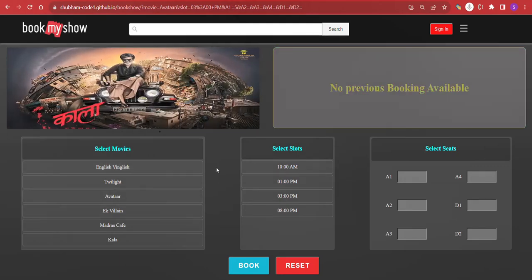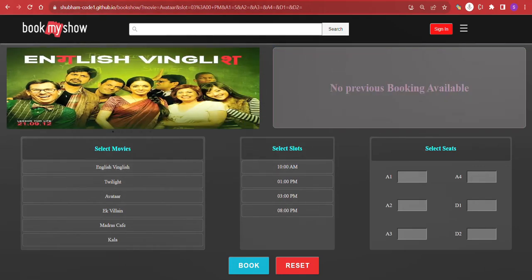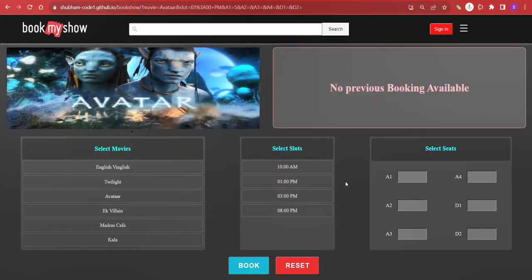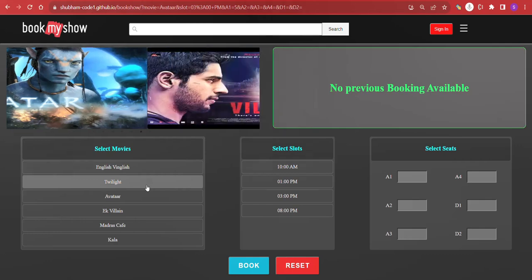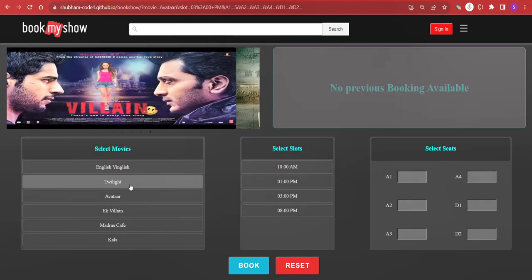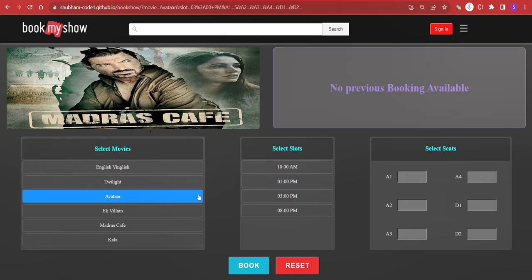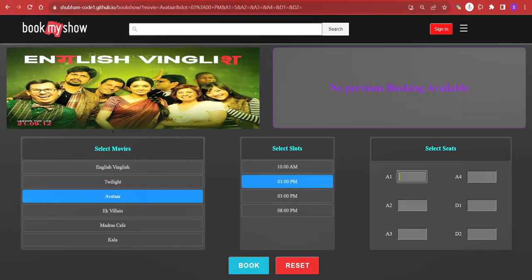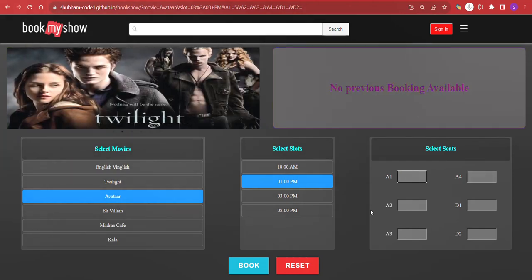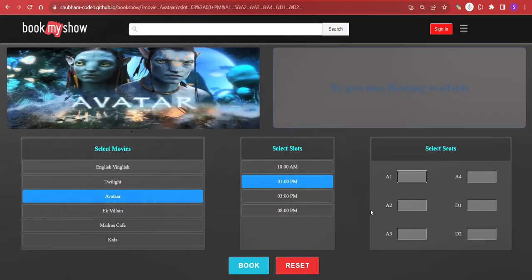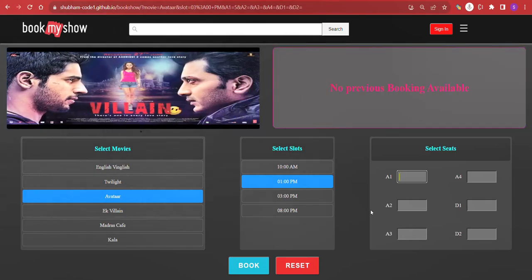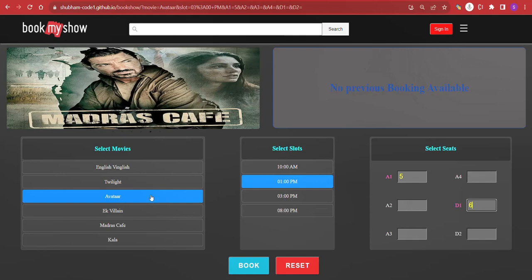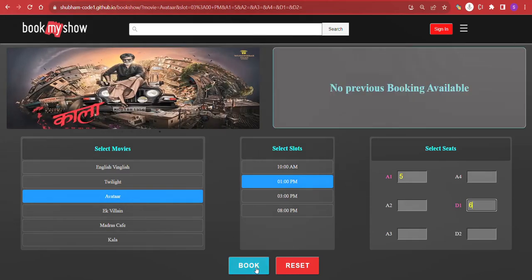Whenever a user wants to book a movie, they need to select all the required input fields and then click on the book button. So let's create a new booking. First, I need to select a movie — I have selected one — then select a time slot, and then fill in the seat count. Suppose I want to book five seats in A1 and six seats in D1.